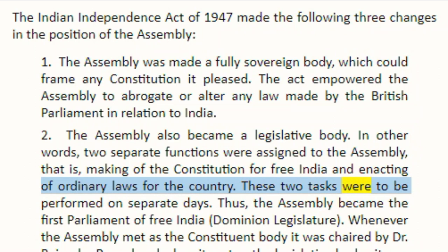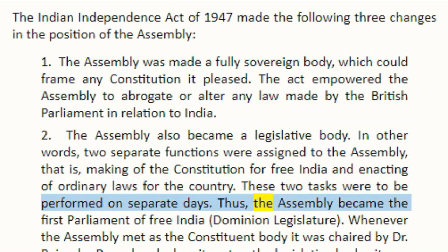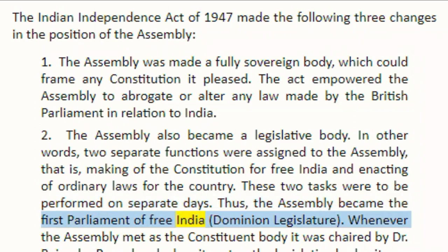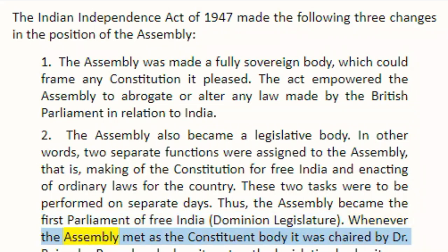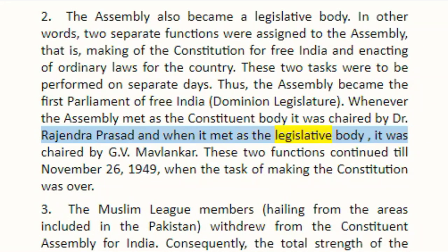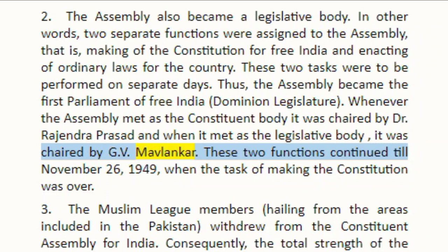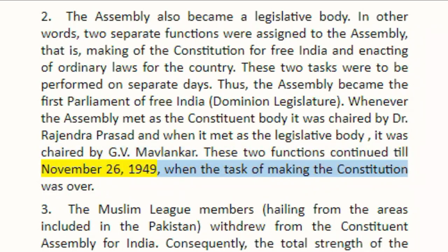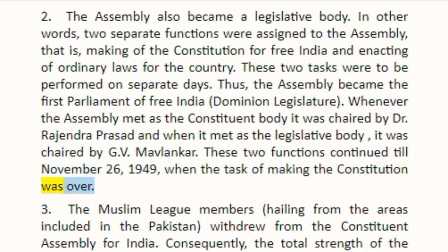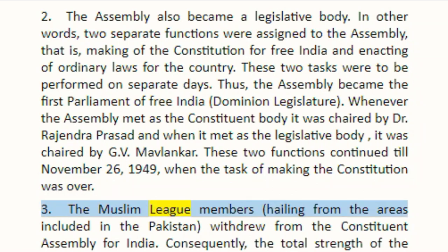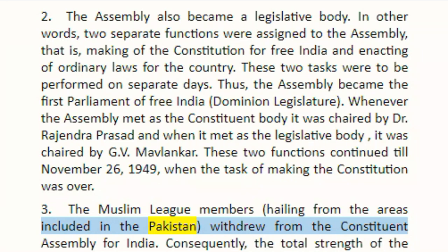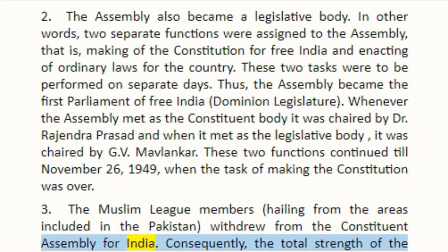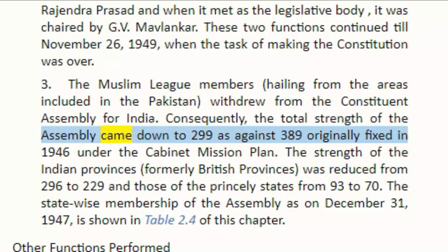Two separate functions were assigned to the Assembly — making of the Constitution for Free India and enacting of ordinary laws for the country. These two tasks were to be performed on separate days. Thus, the Assembly became the first Parliament of Free India — Dominion Legislature. Whenever the Assembly met as the constituent body, it was chaired by Dr. Rajendra Prasad, and when it met as the legislative body, it was chaired by G.V. Mavlankar. These two functions continued till 26 November 1949, when the task of making the Constitution was over. The Muslim League members hailing from the areas included in Pakistan withdrew from the Constituent Assembly for India. Consequently, the total strength of the Assembly came down to 299 as against 389 originally fixed in 1946 under the Cabinet Mission Plan.